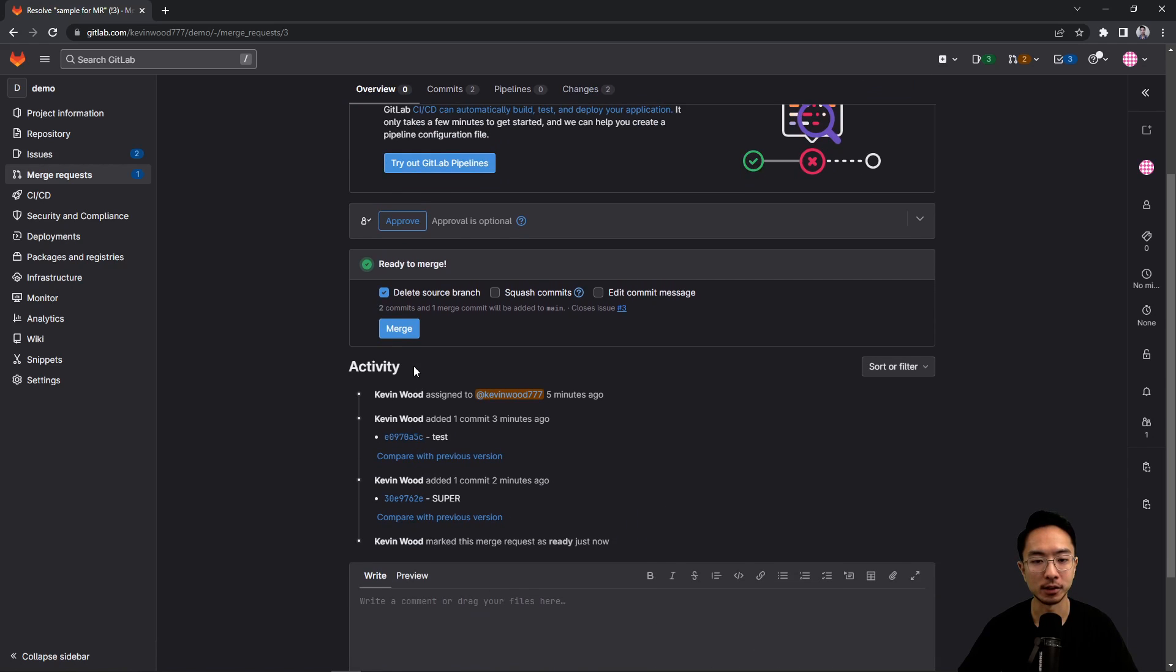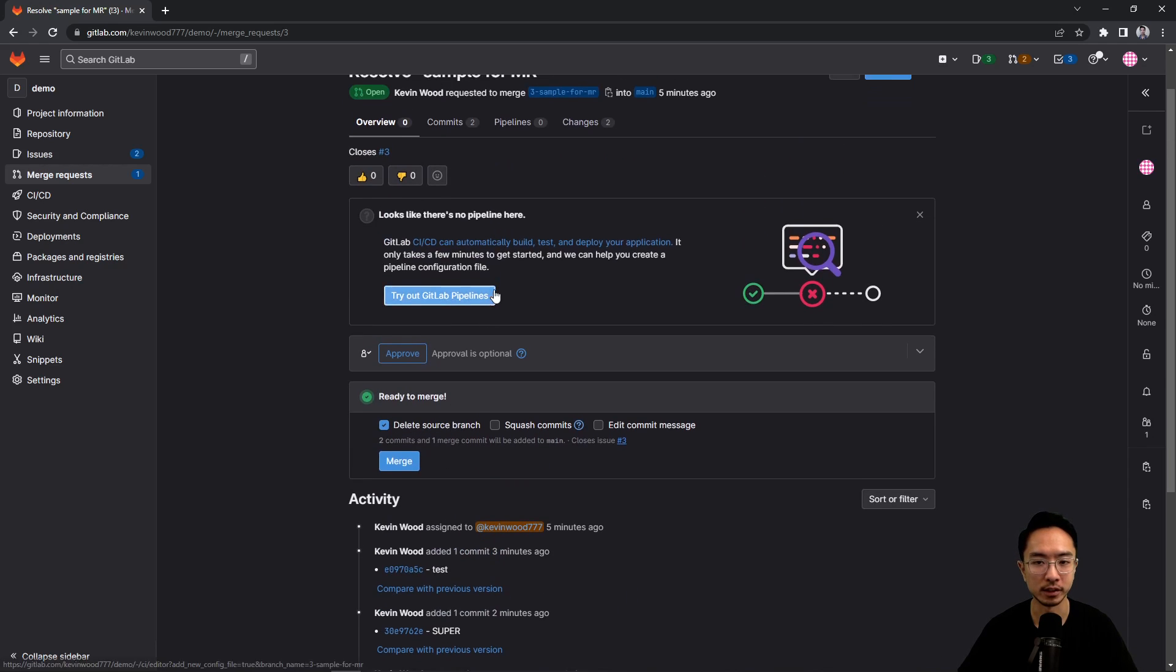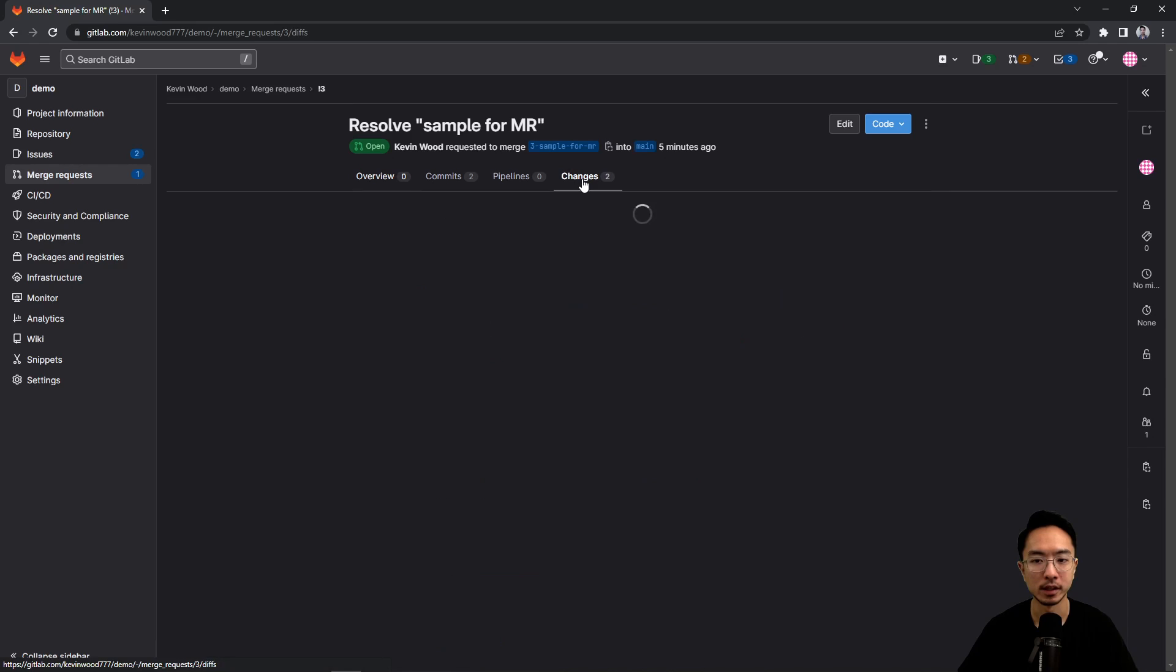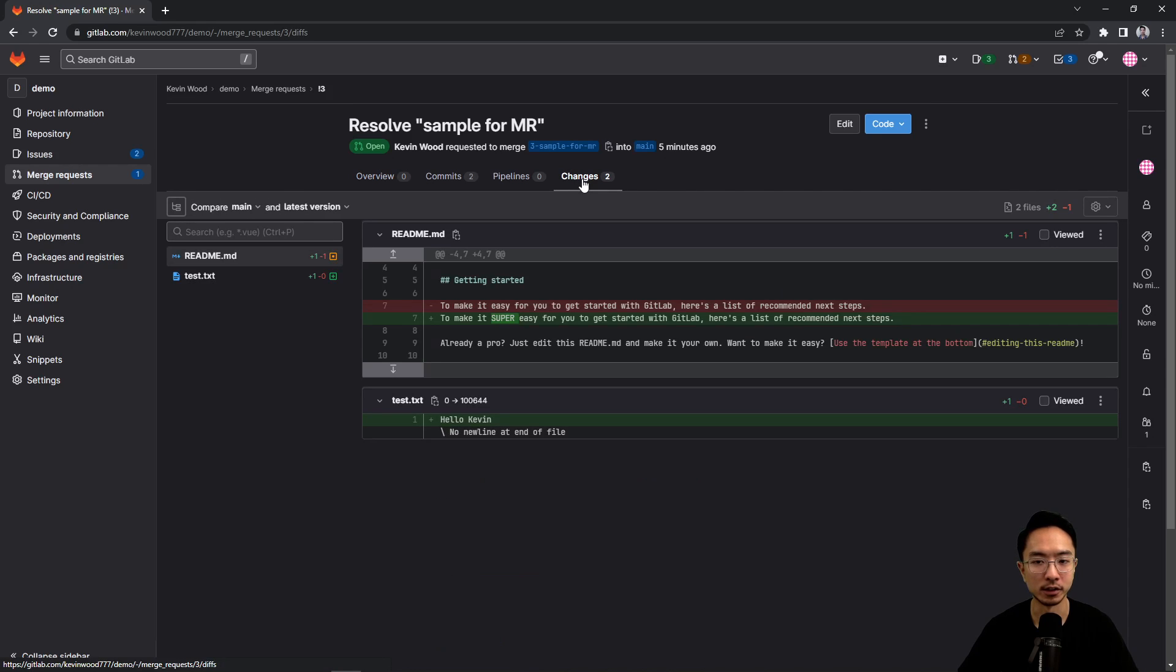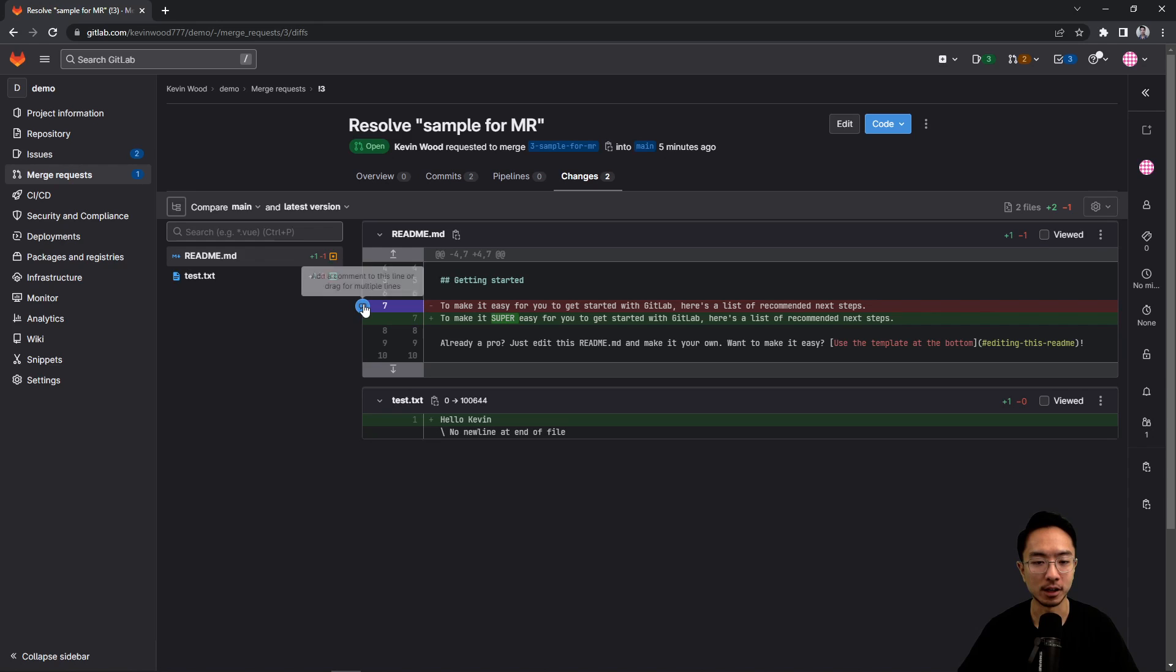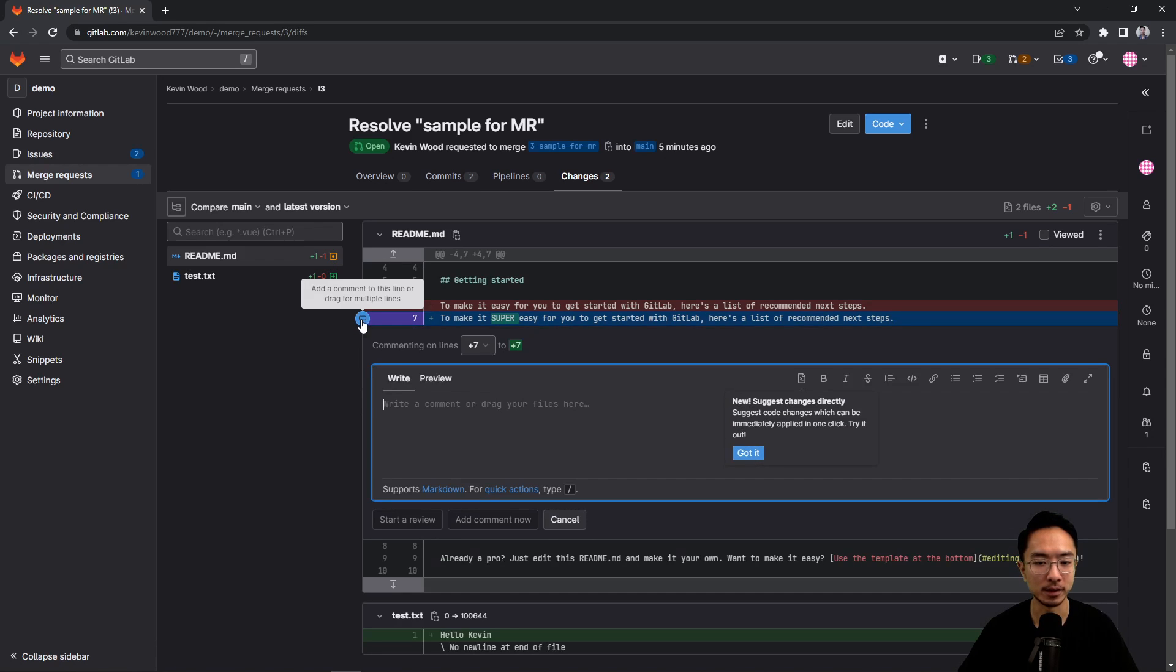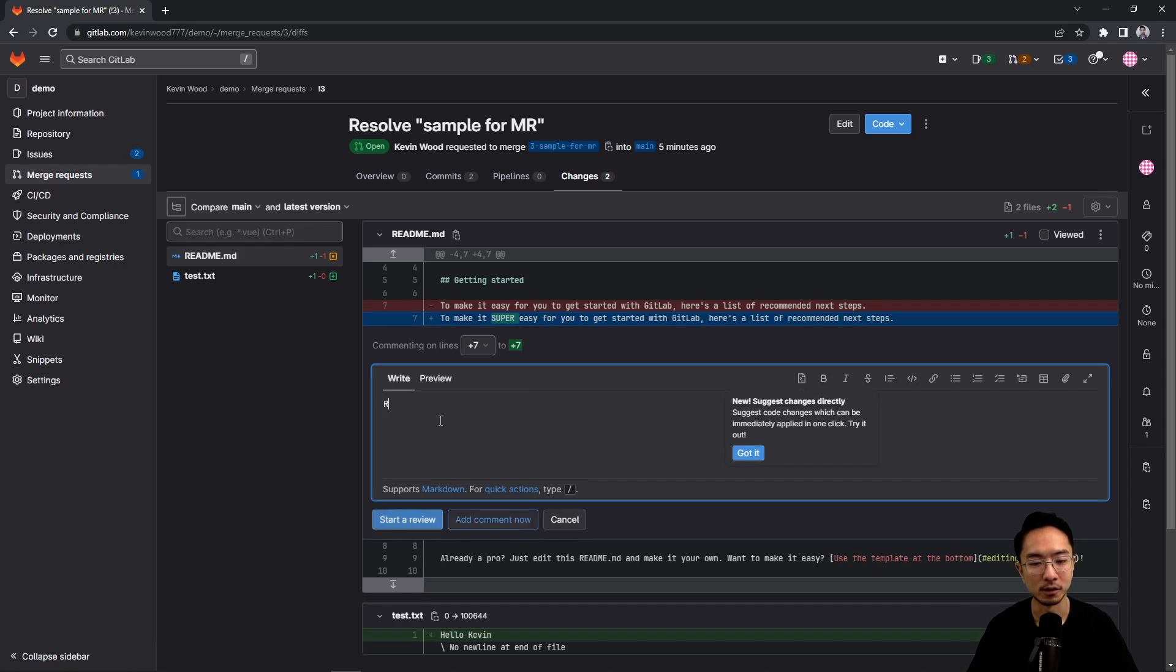And then right here, there's a merge button. We'll talk about merge later on. But here under changes, we could make comments. So notice that at different lines of code, I can make a comment if I need to. So if I hover over it, it says add a comment to this line or drag for multiple lines. So I could go ahead and make a comment here, for example, and I said, remove super.